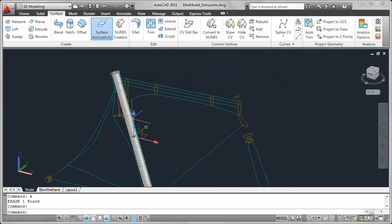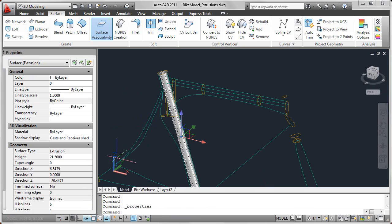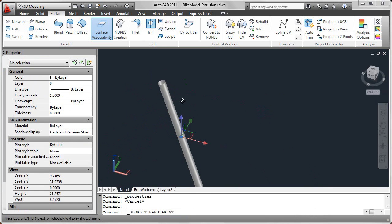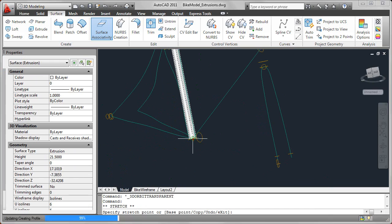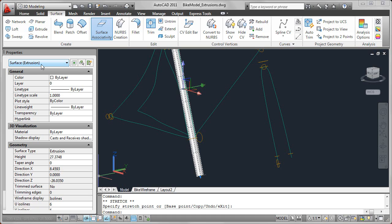Even after you've created the extruded surfaces, you can look at the properties and modify various properties. For example, you can change the height either in the properties window or you'll see grips on the surface that you can simply grab and stretch to change the height. And then, of course, the taper angle and various other options that are specifically related to an extruded type of surface.